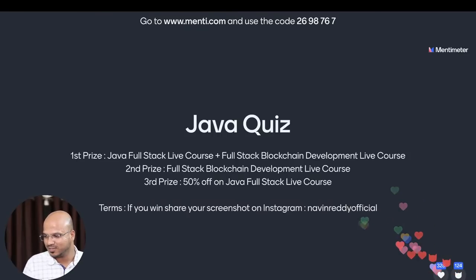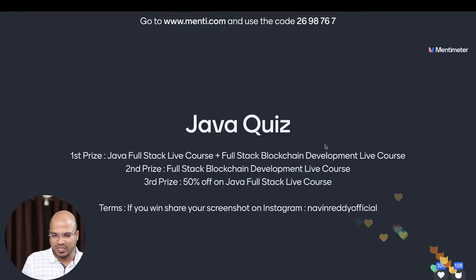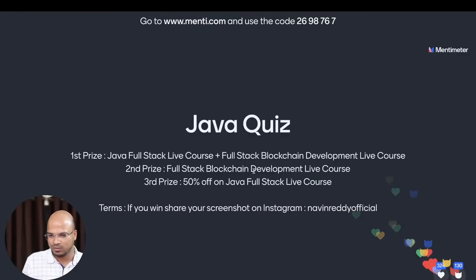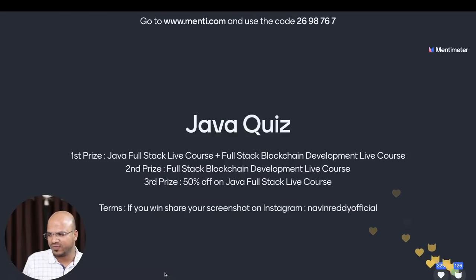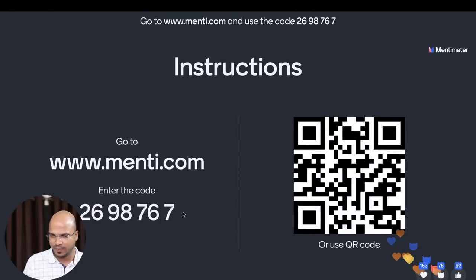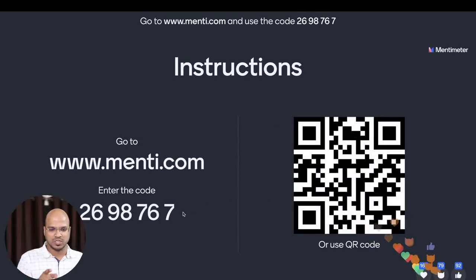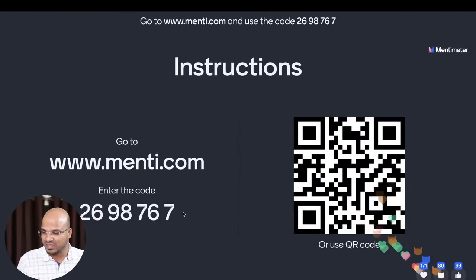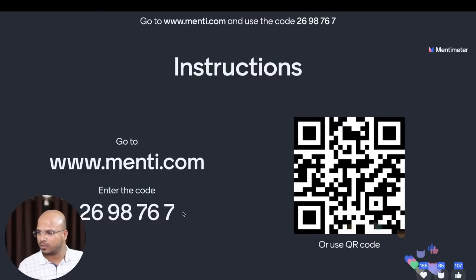Jagdish says he has already enrolled — awesome, see you in the course! I hope you have joined this Mentimeter. We are going to start with the first question. Some people still want to join Mentimeter — if you want to join, it's very simple: scan the QR code or go to mentee.com and enter the code. I'm waiting on this screen for 10 seconds so you can join fast.